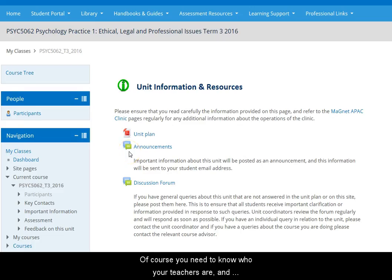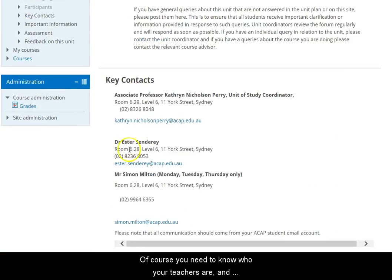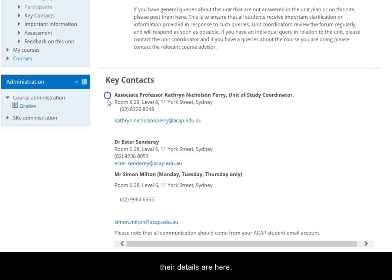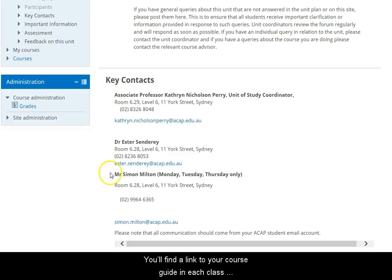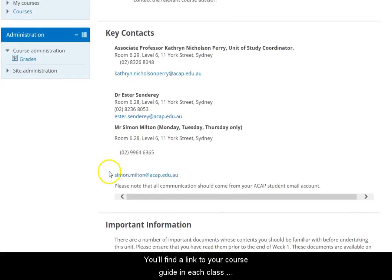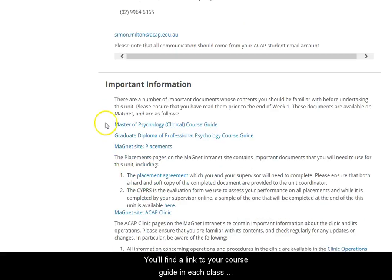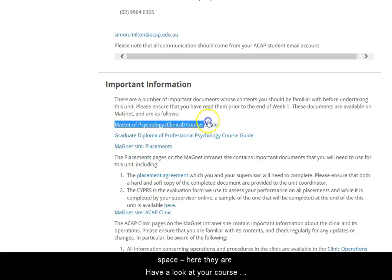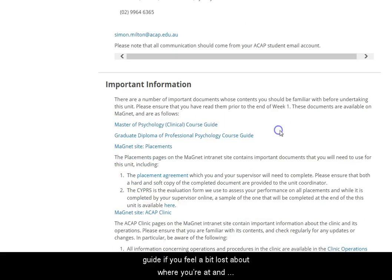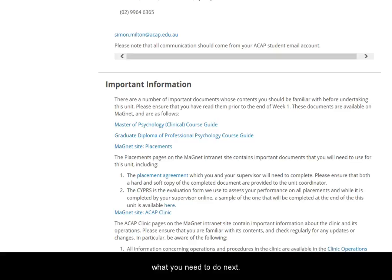Of course you need to know who your teachers are, and their details are here. You'll find a link to your course guide in each class space. Have a look at your course guide if you feel a bit lost about where you're at and what you need to do next.